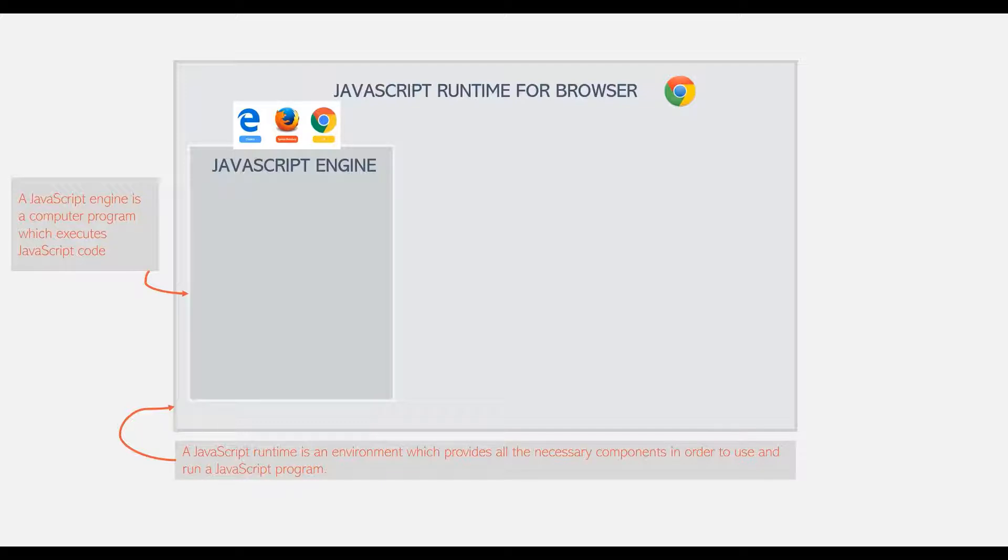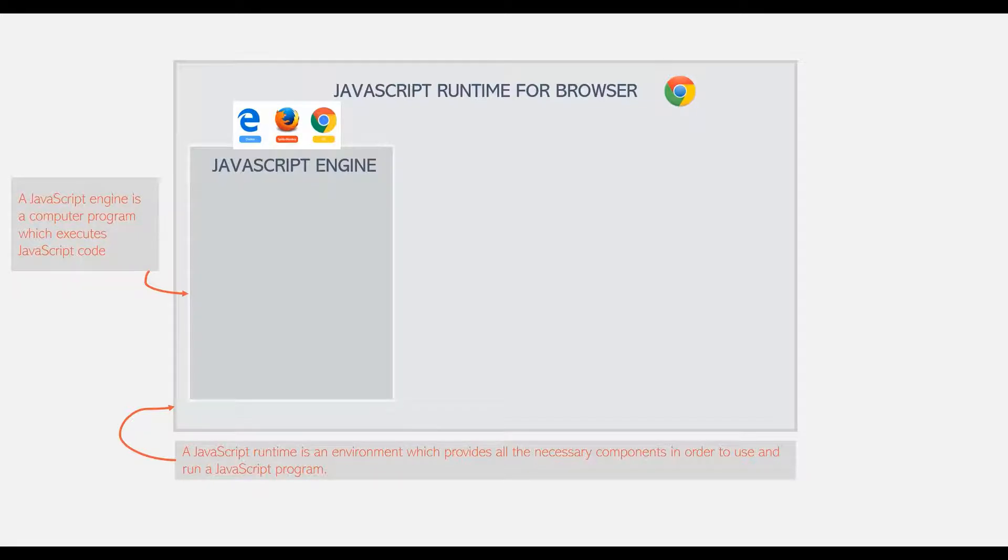And Node.js is a JavaScript runtime for executing server-side JavaScript. So all the browsers have their own JavaScript Engine.